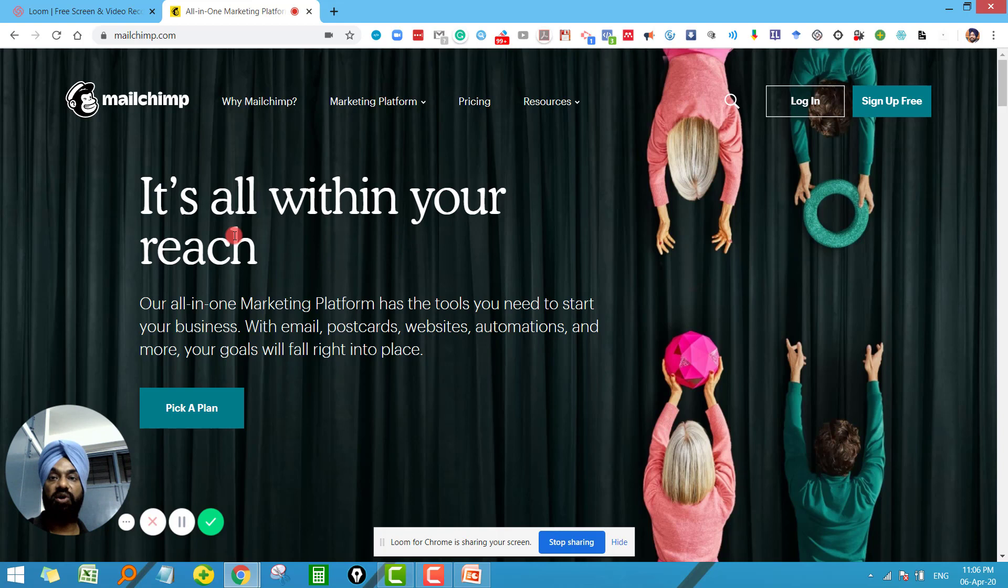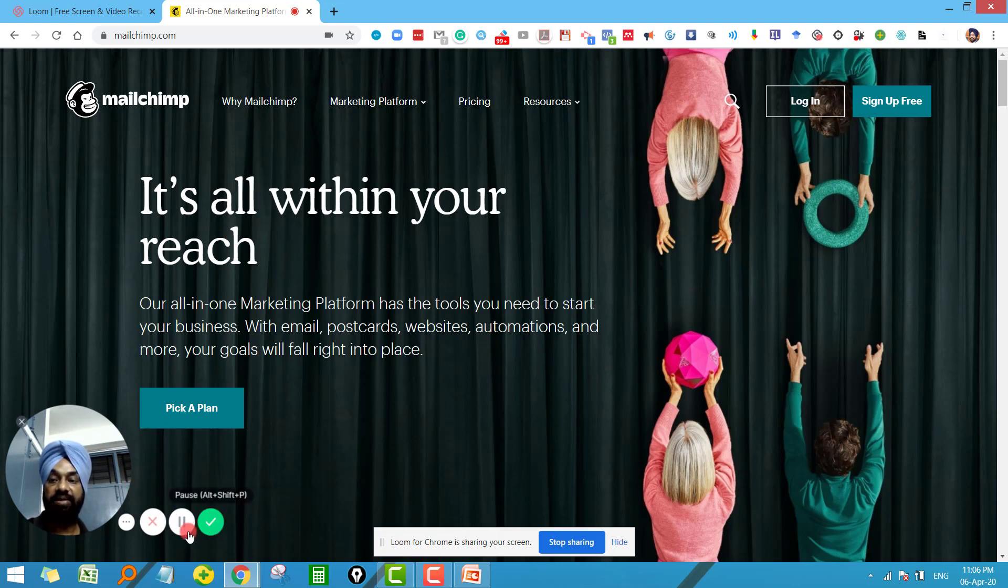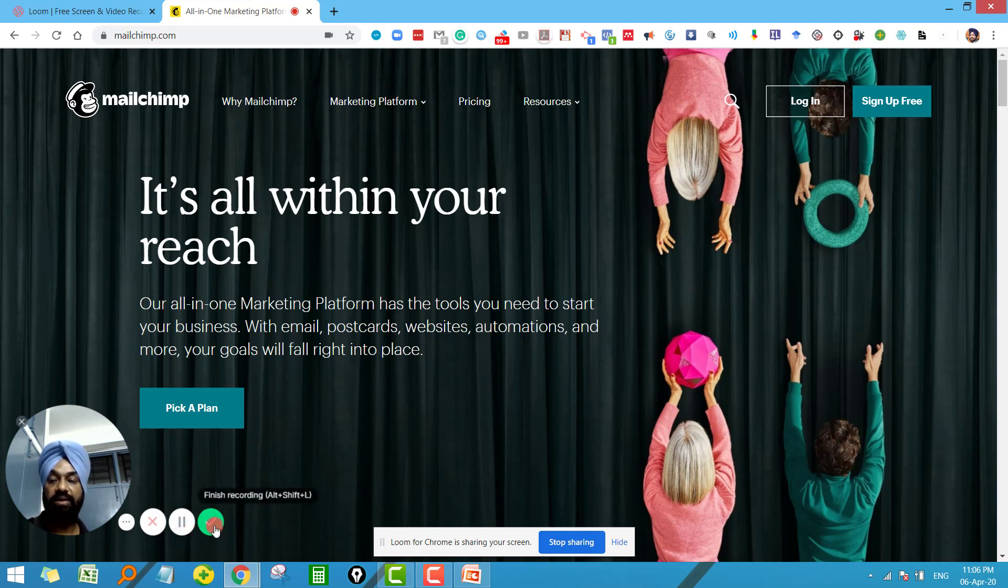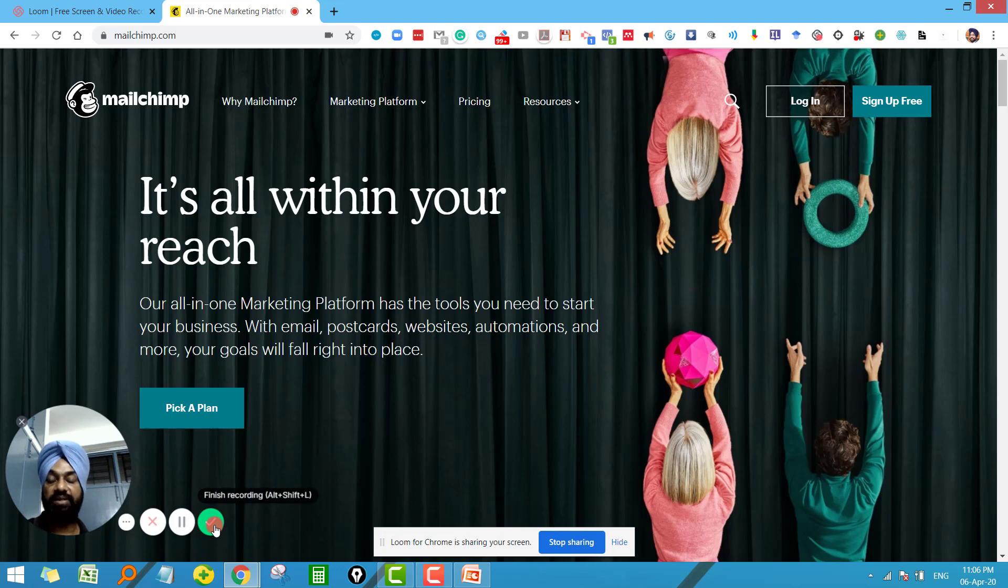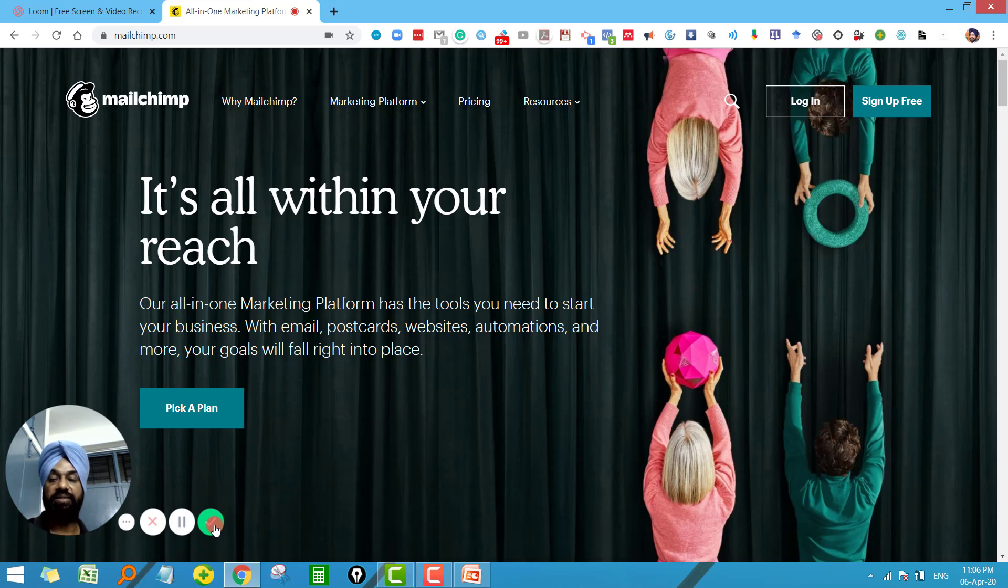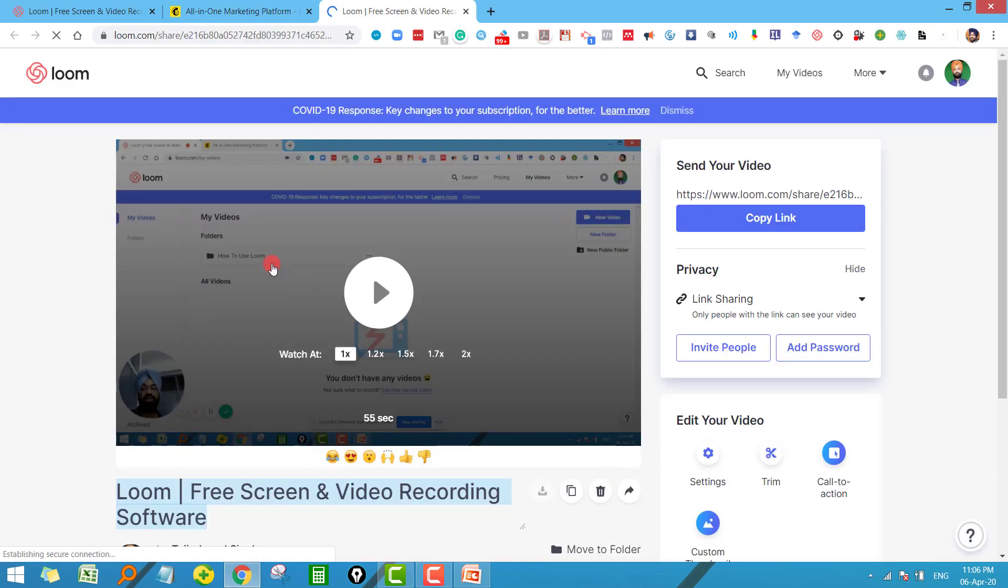Once you are completed with your session you have to just stop it. Just to stop your video, click on this green sign here. And before that, in between if you want to pause the video you can pause that as well. But here I have recorded this lecture so let me just click on finish one. Okay so my video is recorded and it is right here in Loom.